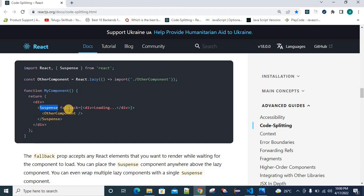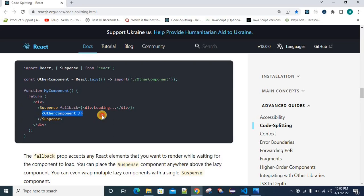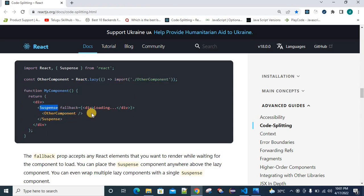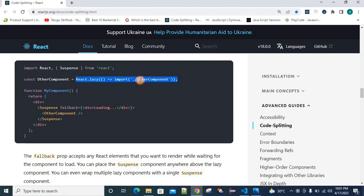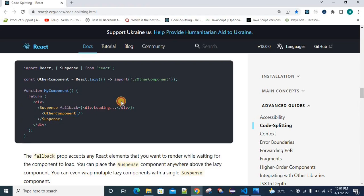We should use Suspense and wrap our dynamic importing component with it. React.lazy is a dynamic importing component, and we should wrap our component with Suspense. Inside Suspense, we should mention a fallback prop, and wrap it with some loading content — whatever content you need to show. If the file is really heavy, it may take some microseconds to load. During that loading time, we should have some fallback content to display.